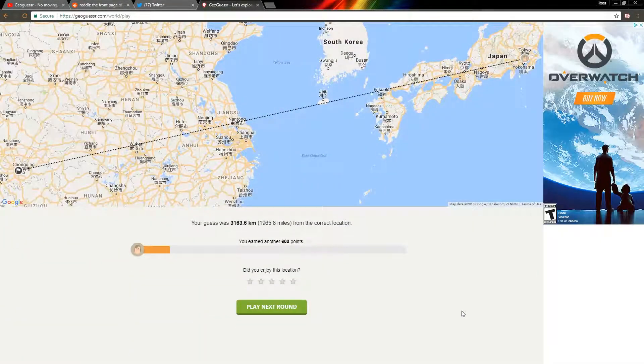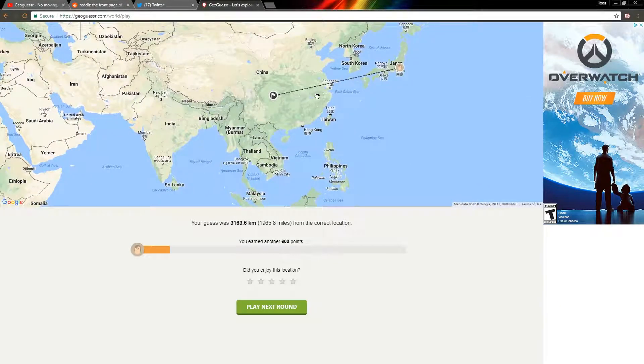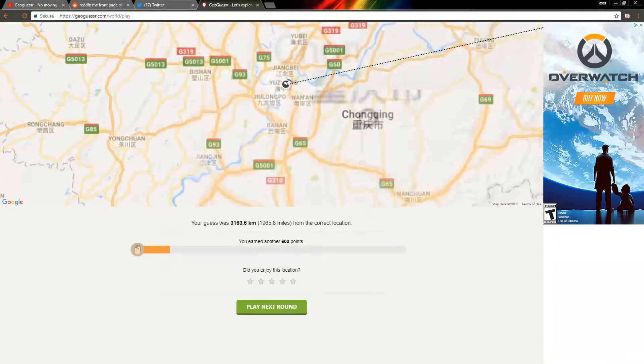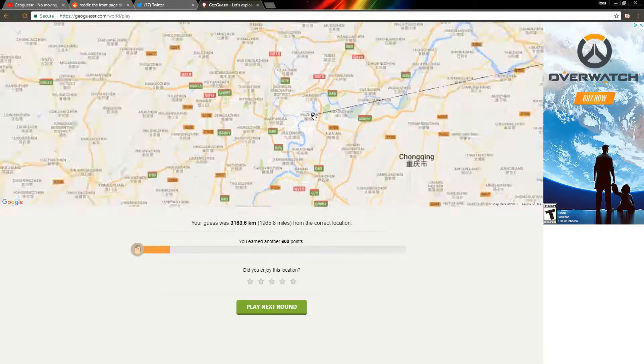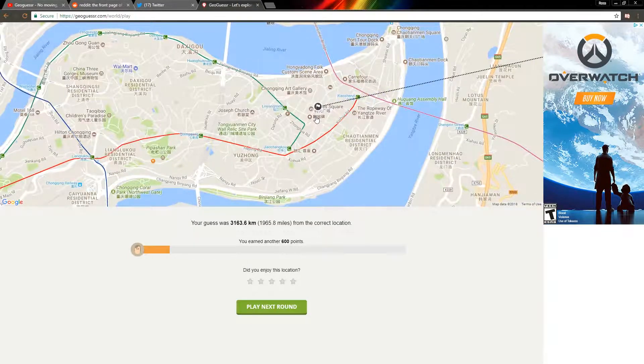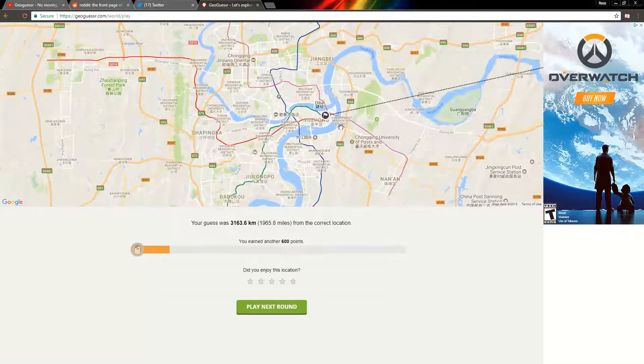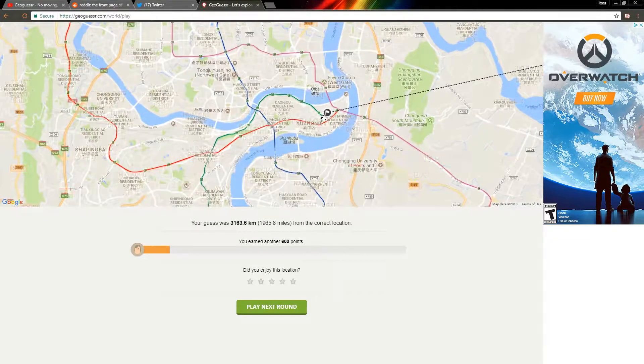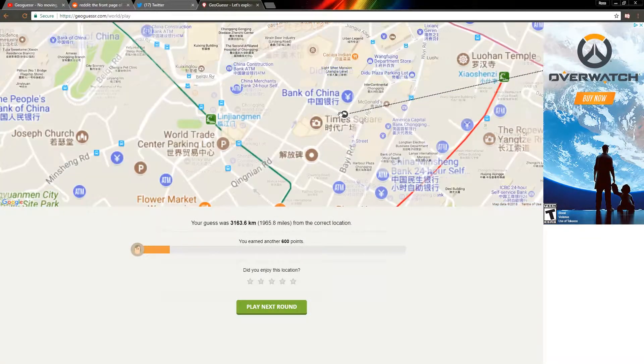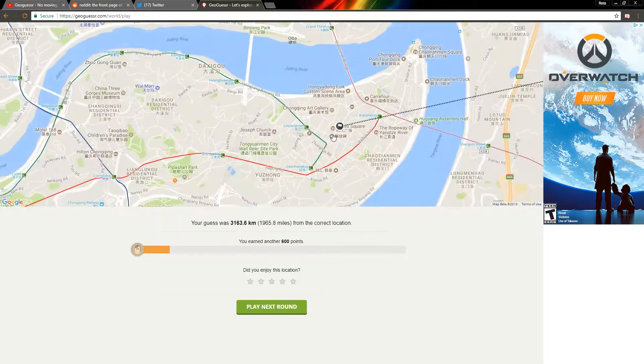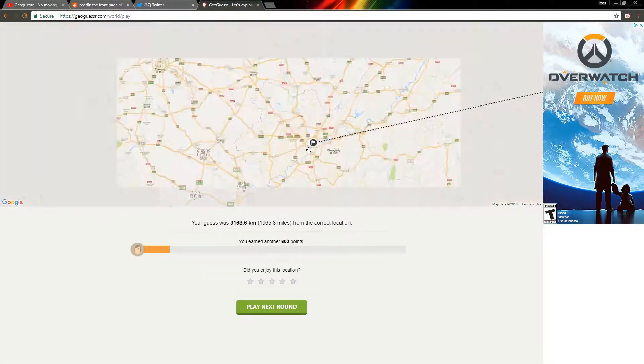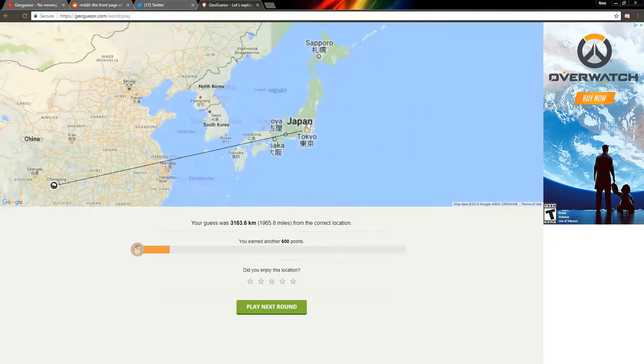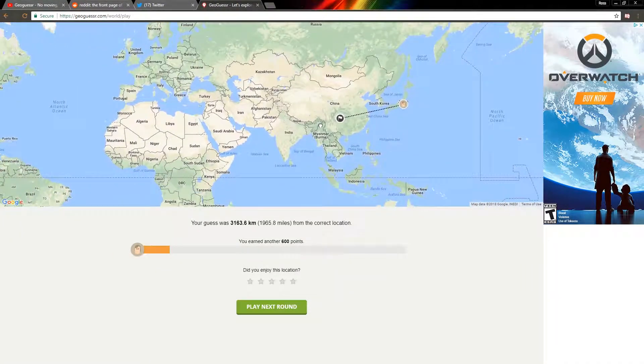All right, it wasn't Tokyo. It was actually China. Wow, how terrible am I at this game? I swear I'm not this bad. It was in China. It was in, what is this city called, Yuzhong? Yeah, wow, it was at the Times Square. All right, we were in Times Square, Times Square China. Yeah, you know, I don't feel bad about that, I guess. It was a tricky one.